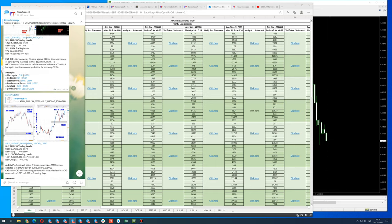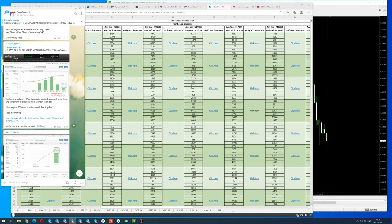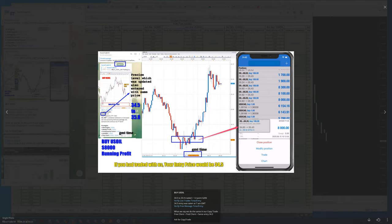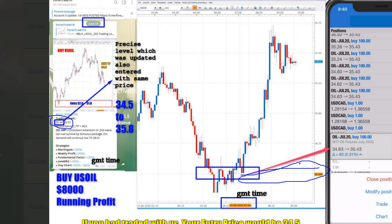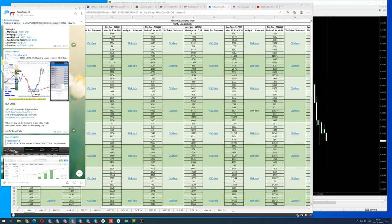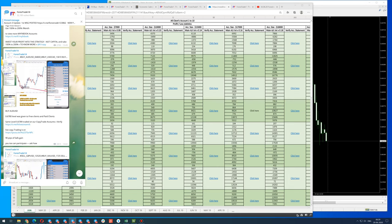This daily performance you can match with this chart. On the 15th, the level given was 35 for US Oil — it traded almost at 34.5 and the profit given was 35.8.